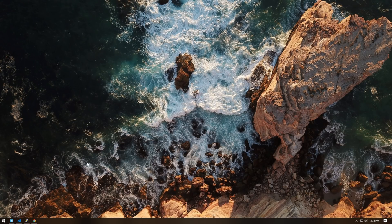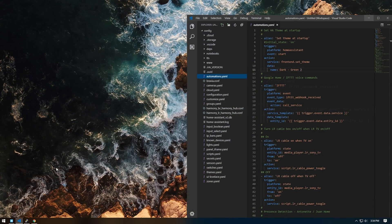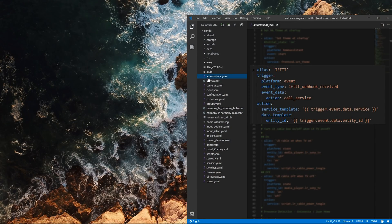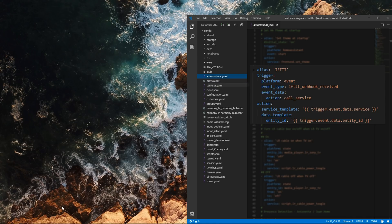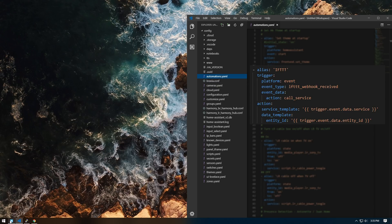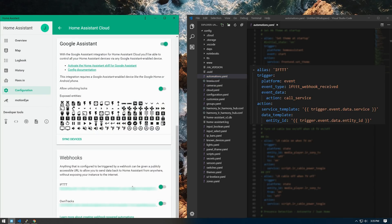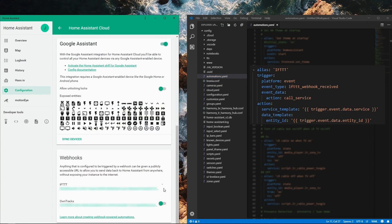If you want to use IFTTT to be able to customize the way Google Assistant responds back, you will need to first set up the following in the automation.yaml file. Then on the Home Assistant Cloud page, enable the IFTTT webhook.